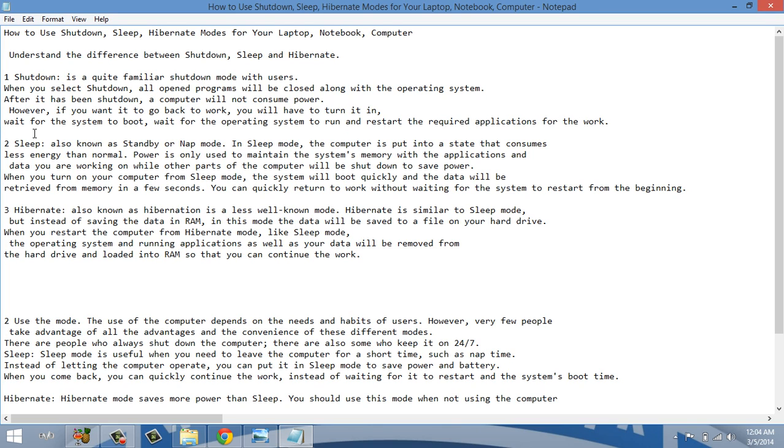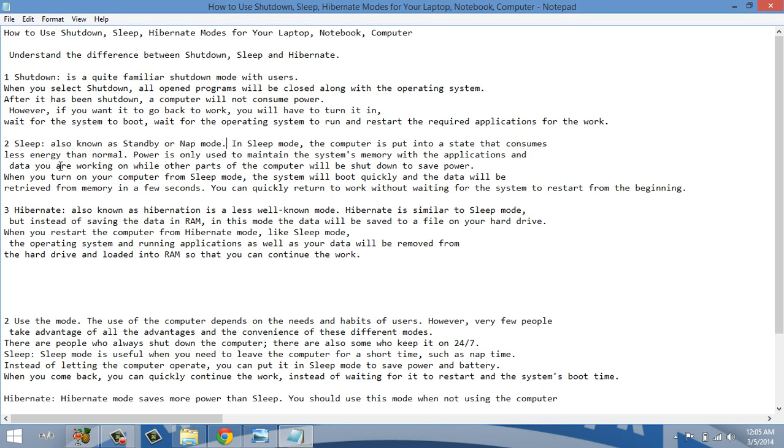So the second option is sleep. Sleep is also known as standby or nap mode. In sleep mode the computer is put to a state that consumes less energy than normal. If you're in running condition, laptop, notebook and computer consume maximum power. In sleep mode they use less power. Power is only used to maintain the system memory.